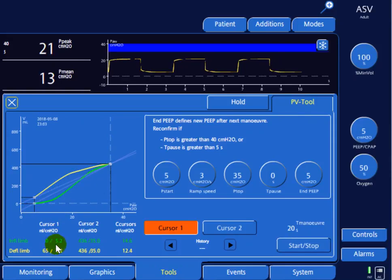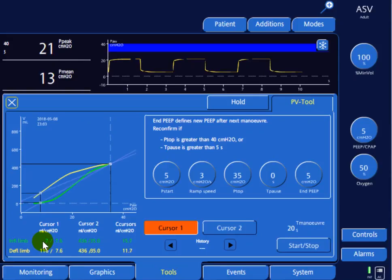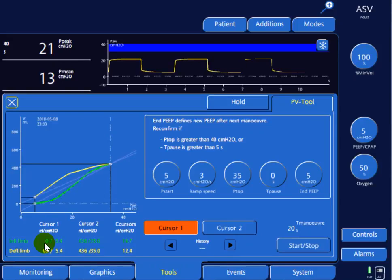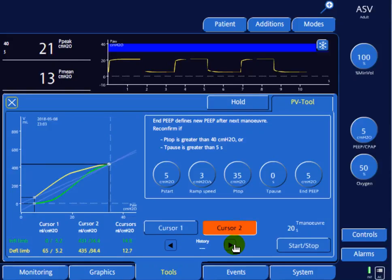At a pressure of 5.2, which is the PEEP, we see zero volume. As pressure increases, volume begins to rise — at a pressure of 10 we get 21 ml of air into the lung. We'll leave that cursor at this level and bring the second cursor down.